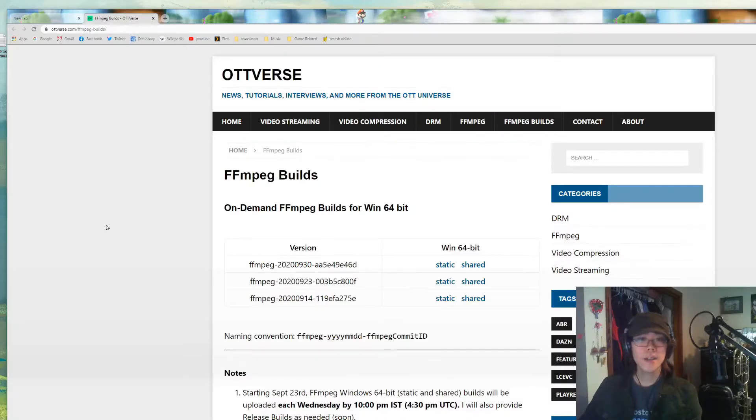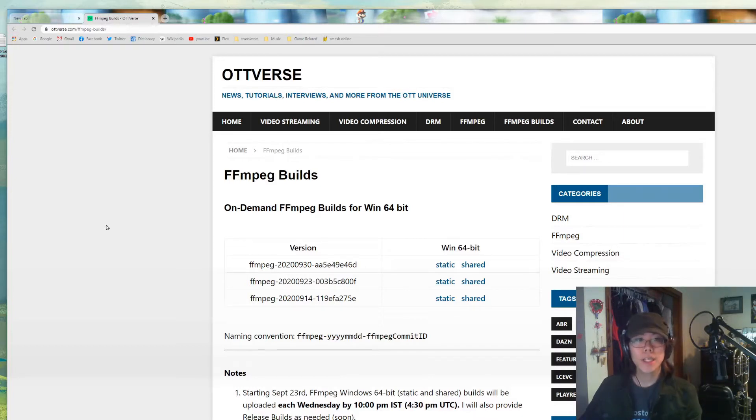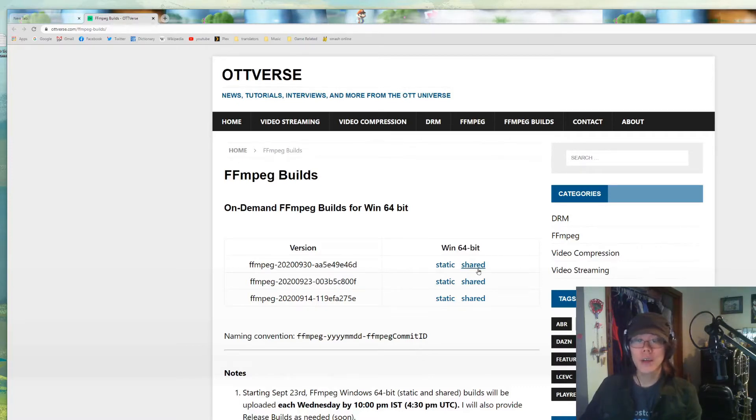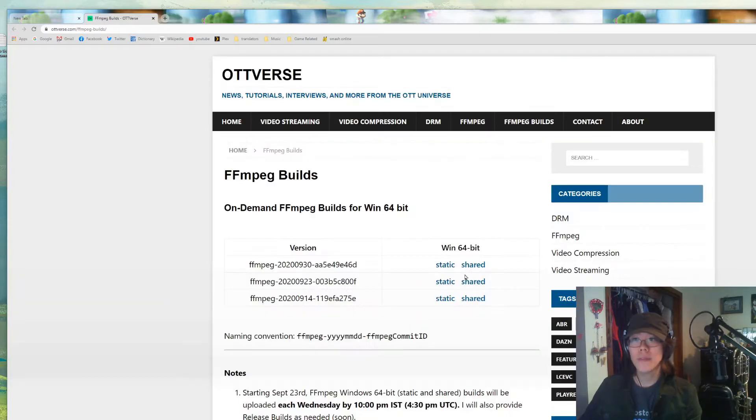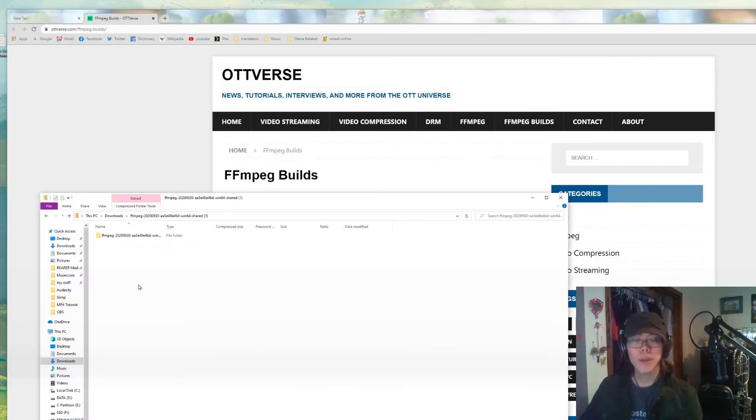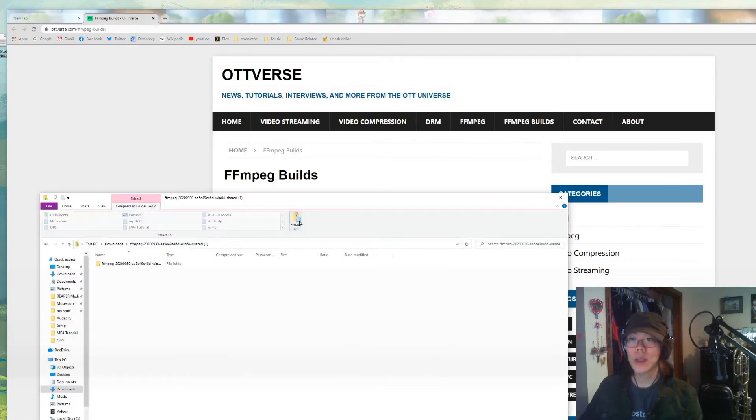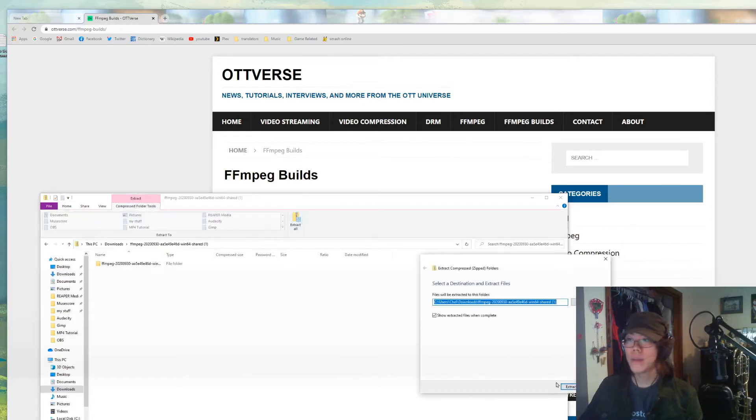The next thing you need to do is go to this website. I'm going to include a link, but it's OTTVerse. I don't know any of these, but I click this first one and specifically shared. Once you do, it will download a zip file. Once you have the zip folder downloaded, you can extract everything. I'm just going to do extract all.